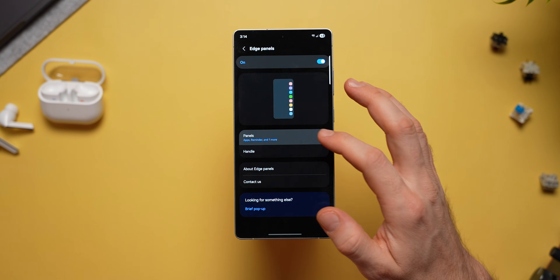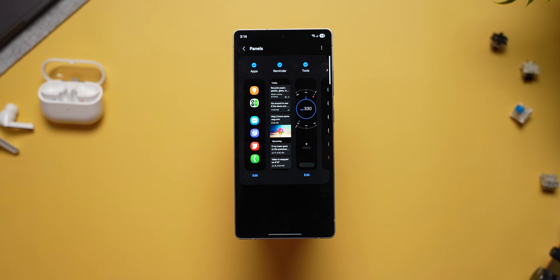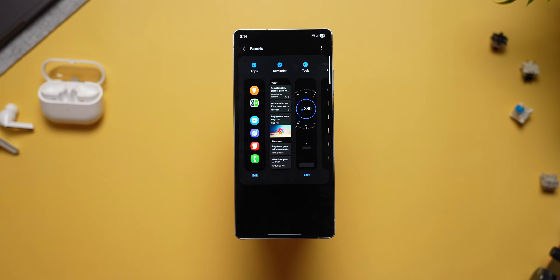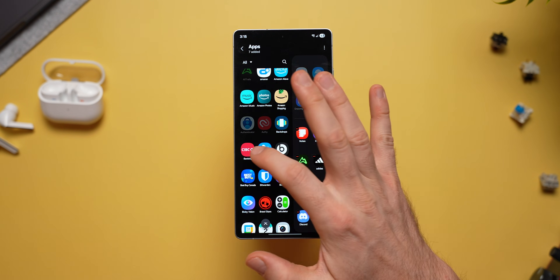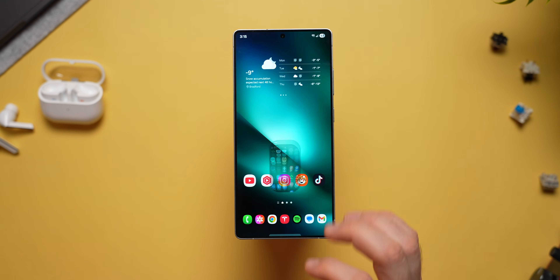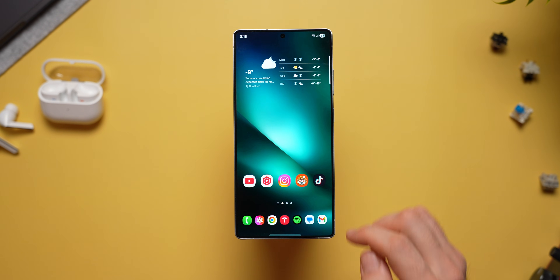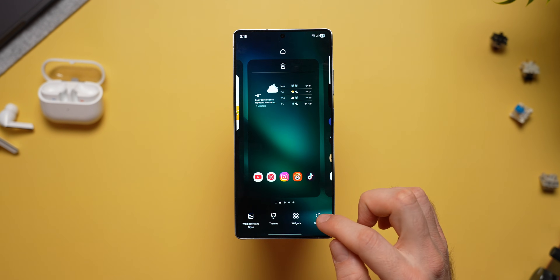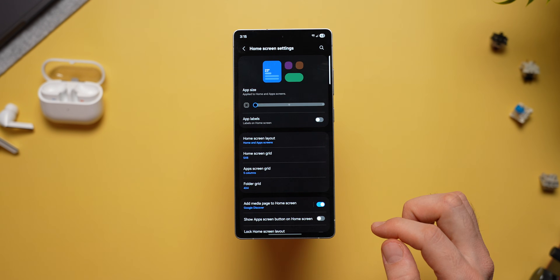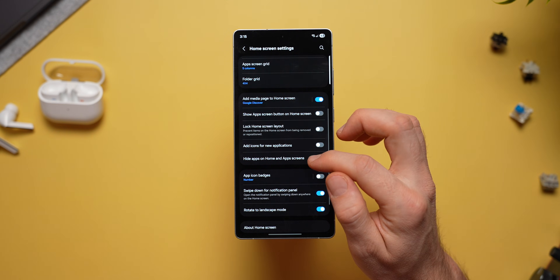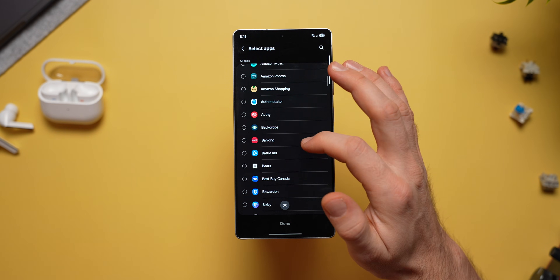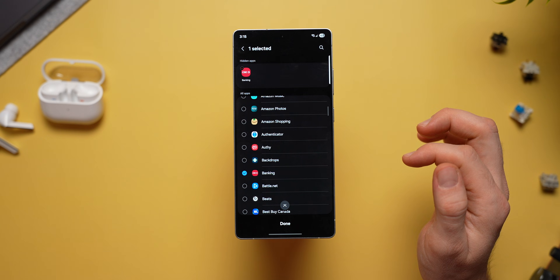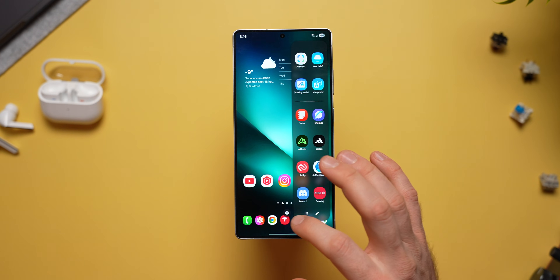Did you know that if you go into your Edge panel settings, enable the apps panel, edit it, and add any app you want to this Edge panel, then go back to your home screen, long press on it, select settings and swipe down to hide apps on home and app screen. Then find that very same application that you added to your apps panel and hide it from your home screen, then go back to the Edge panel settings.